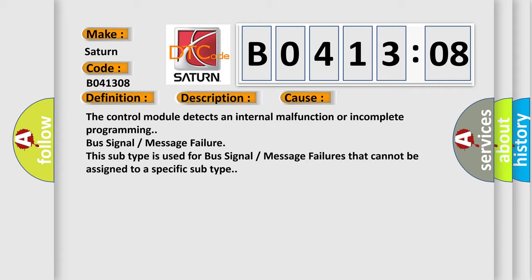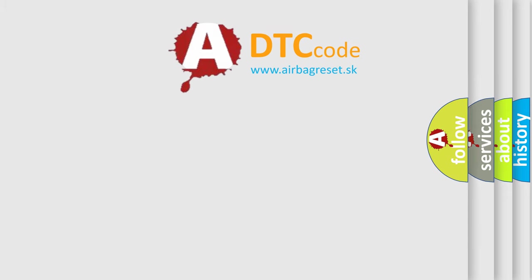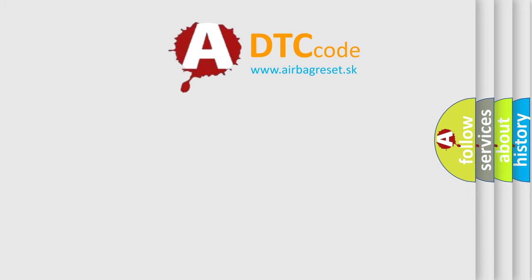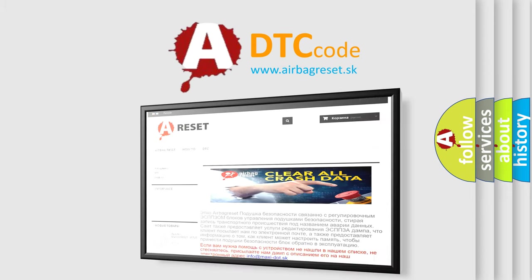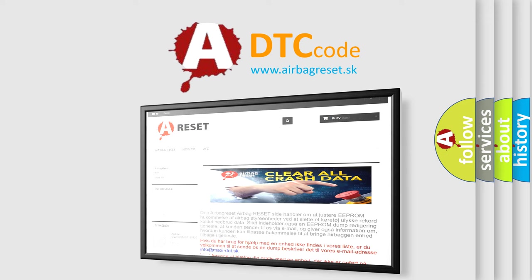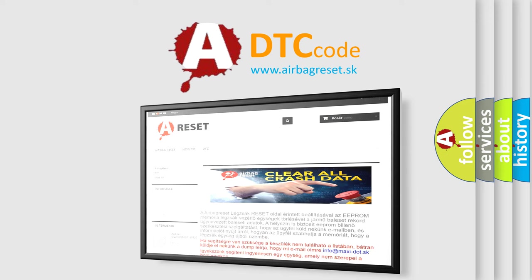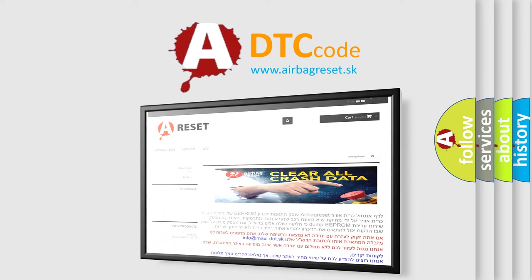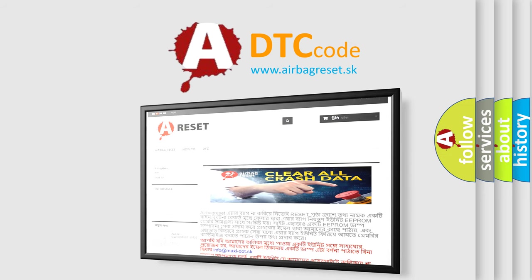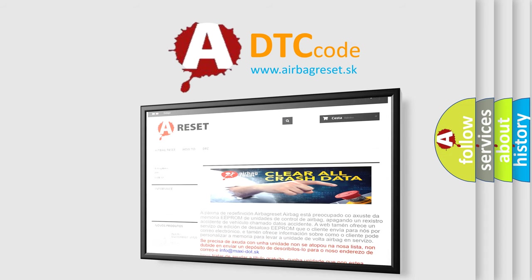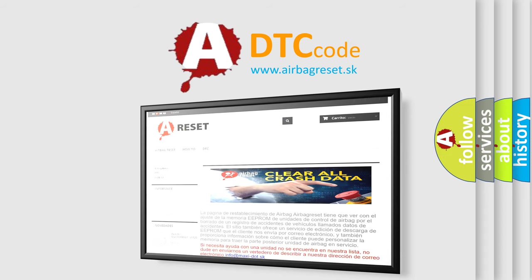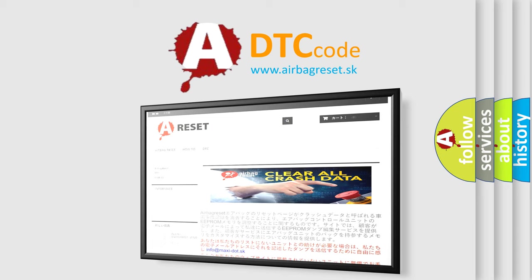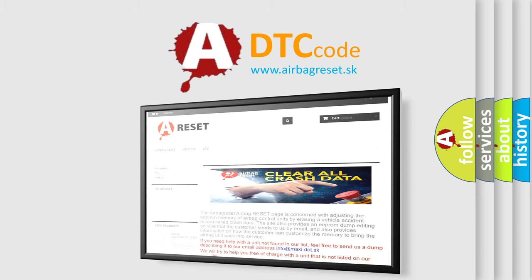The Airbag Reset website aims to provide information in 52 languages. Thank you for your attention and stay tuned for the next video.